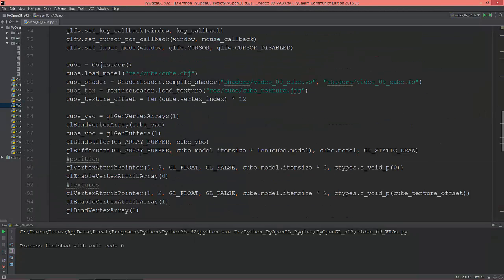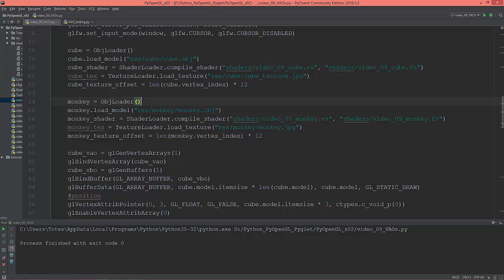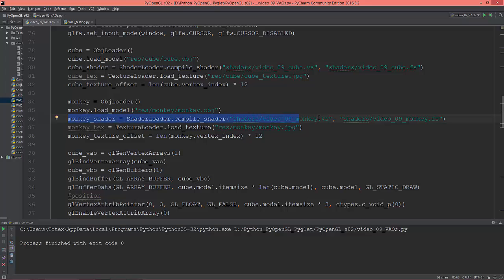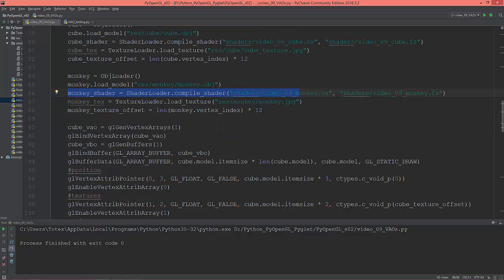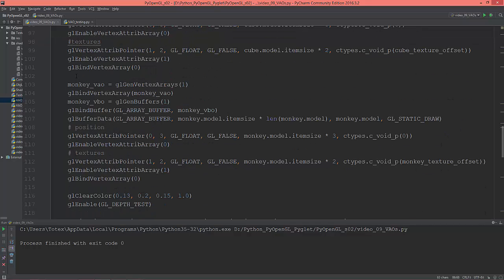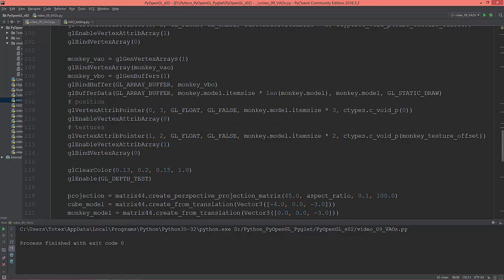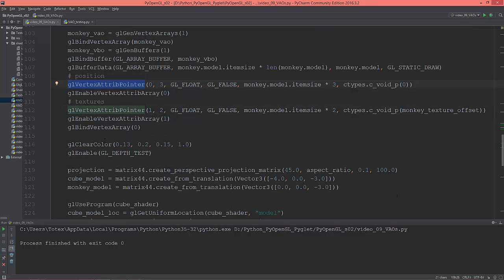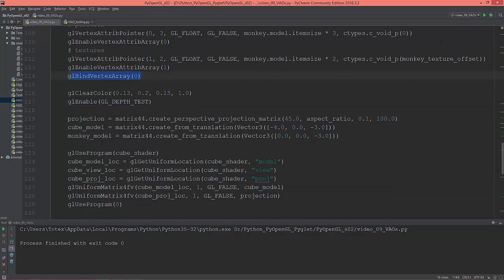Now let's create another VAO. Off screen I created a monkey object, loading the monkey.obj which is Blender's monkey head, creating a separate shader for the monkey called monkey.vertex and monkey.fragment shader, loading the texture for the monkey, and creating a separate monkey vertex array object. Then I bind all vertex buffers for the monkey, setting all its vertex attribute pointers for the position and for the texture, and unbind it. I also created a monkey model translation matrix.